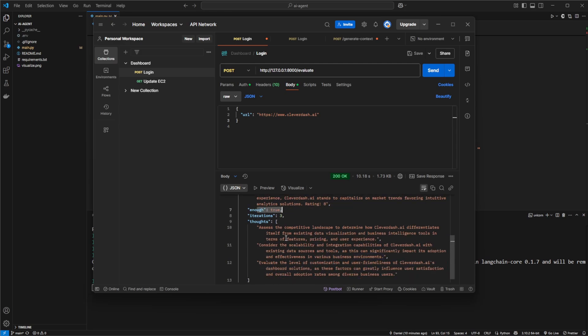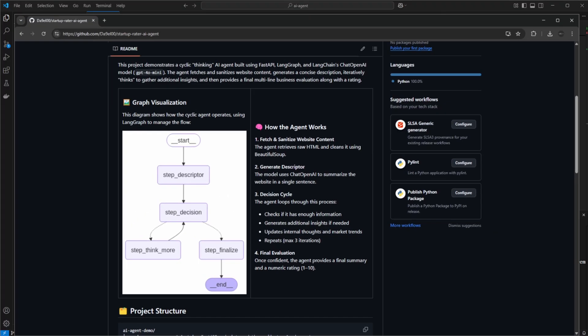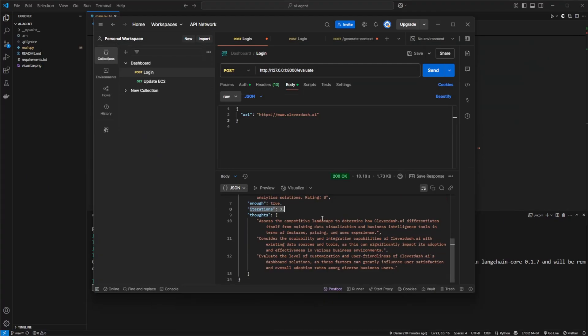We have a bit more insights into some of the steps. For example, we can see that at some point it found it had enough information to do a rating. It went through three iterations of these thinking processes, and some of the thoughts along the way are also highlighted here.